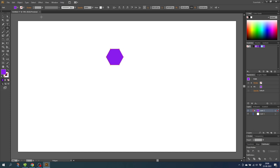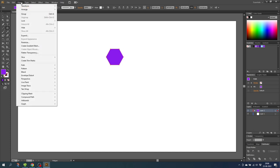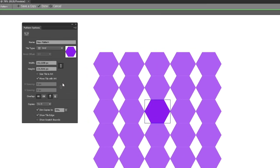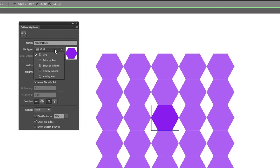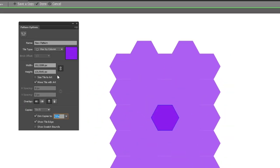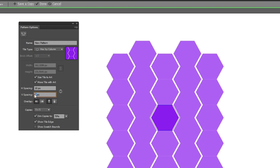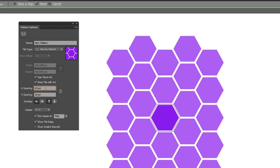Then you can simply go to object, go to pattern, go to make. Then go to tile type and select hex by column. Then select size tile to art and define the spacing right here. Then simply click done.